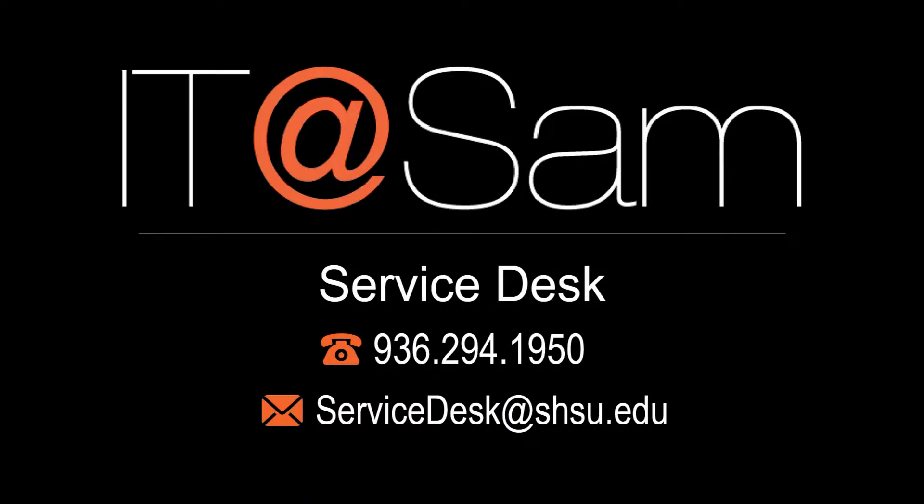As always, if you have any questions, you can contact the IT at SAM Service Desk at 936-294-1950 or servicedesk@shsu.edu.